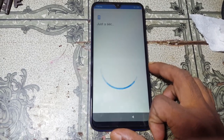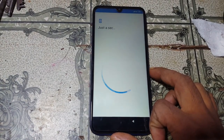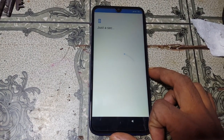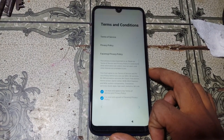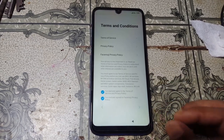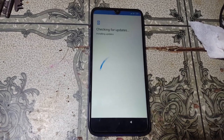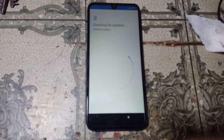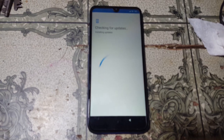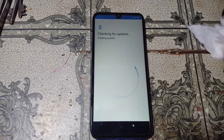As you can see I have a Redmi 7 mobile in my hand and this mobile is asking to verify the Google account which was previously signed on this device.